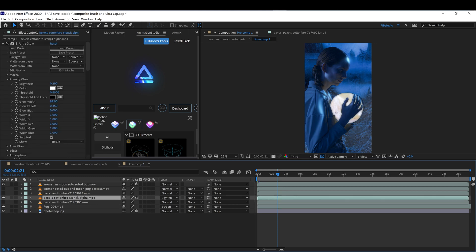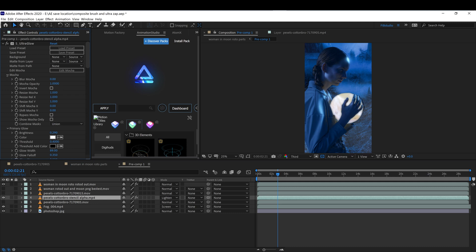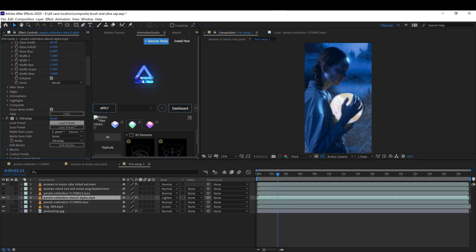On the moon, I've added ultra glow. I've also added ultra sap on the moon.